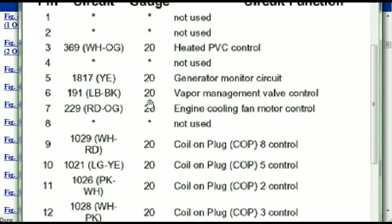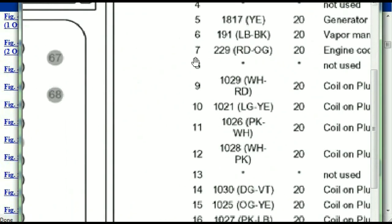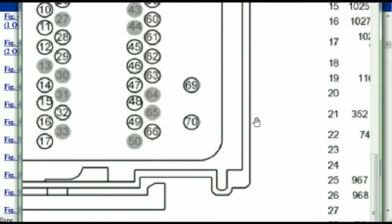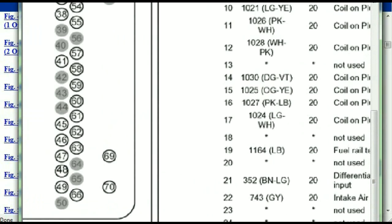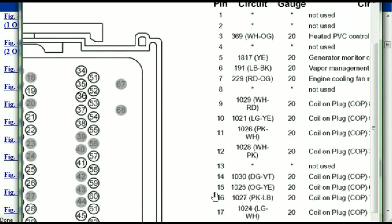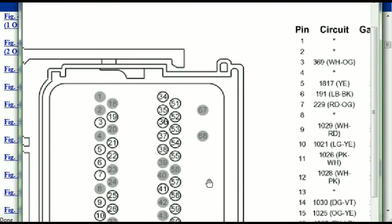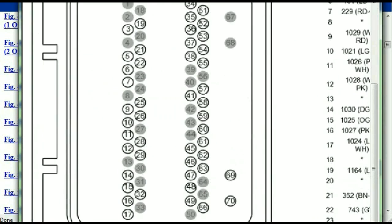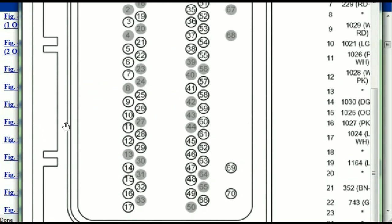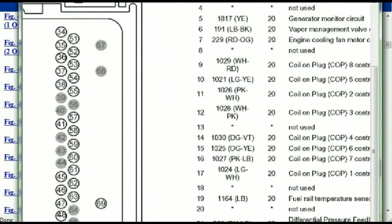Pin number five is the generator motor circuit, and so forth. So you can easily follow through, and whatever these pins are representing is going to also correspond with what you have seen in the electrical diagrams. So if we were to open the electrical diagram for the powertrain control modules, the pins that we are looking at here and the colors are also going to match or correspond.